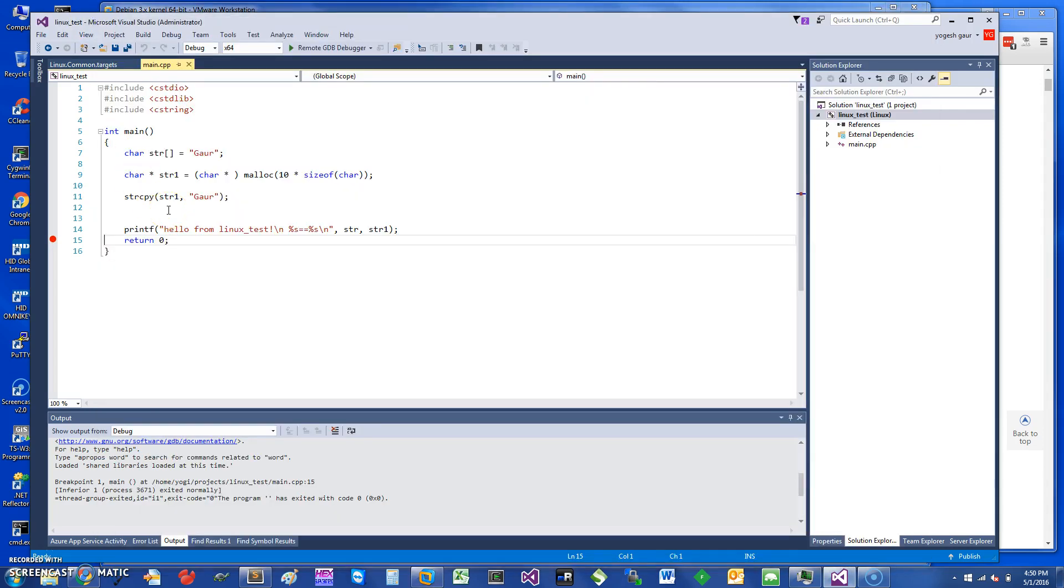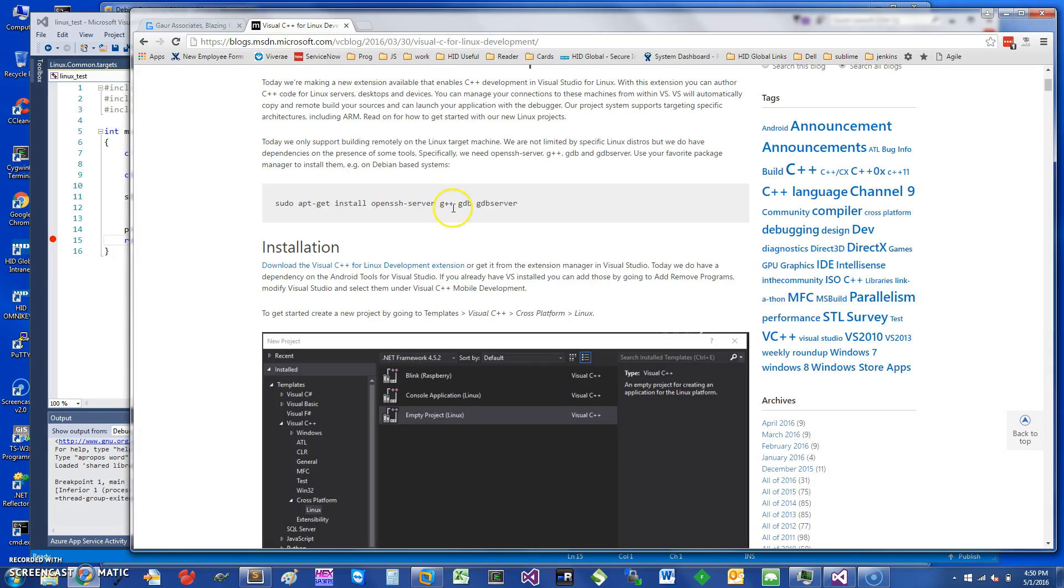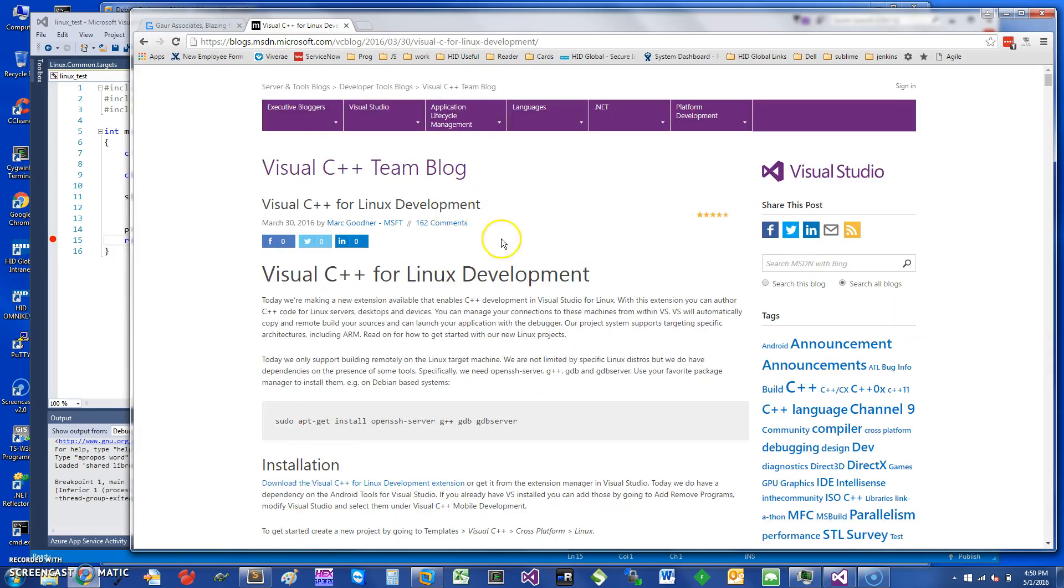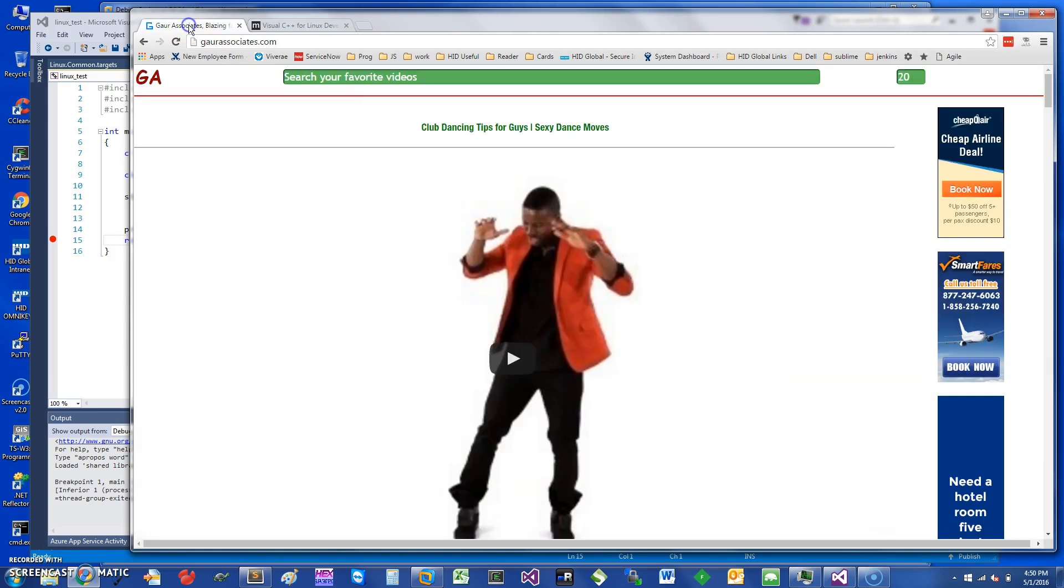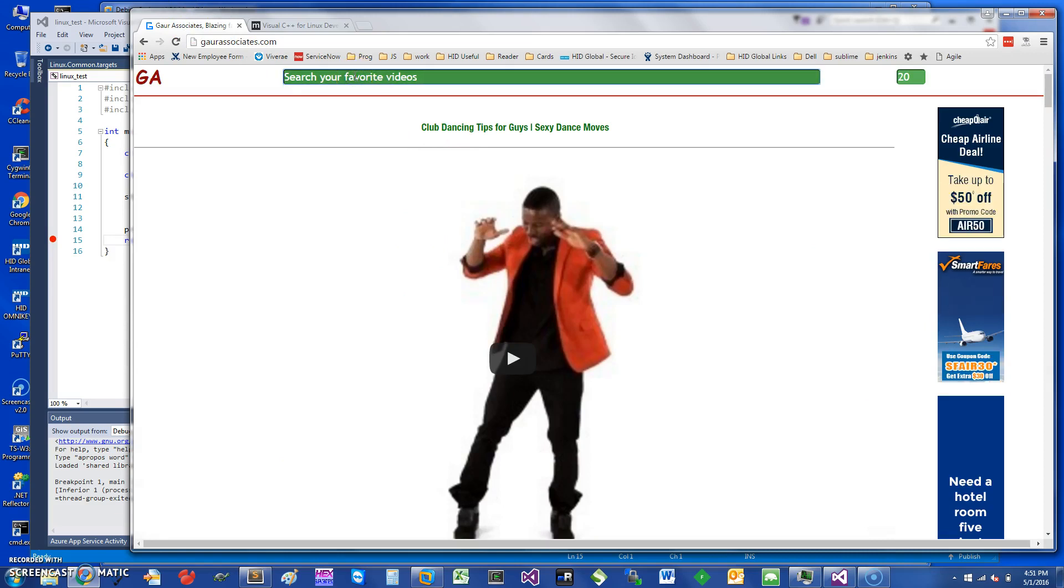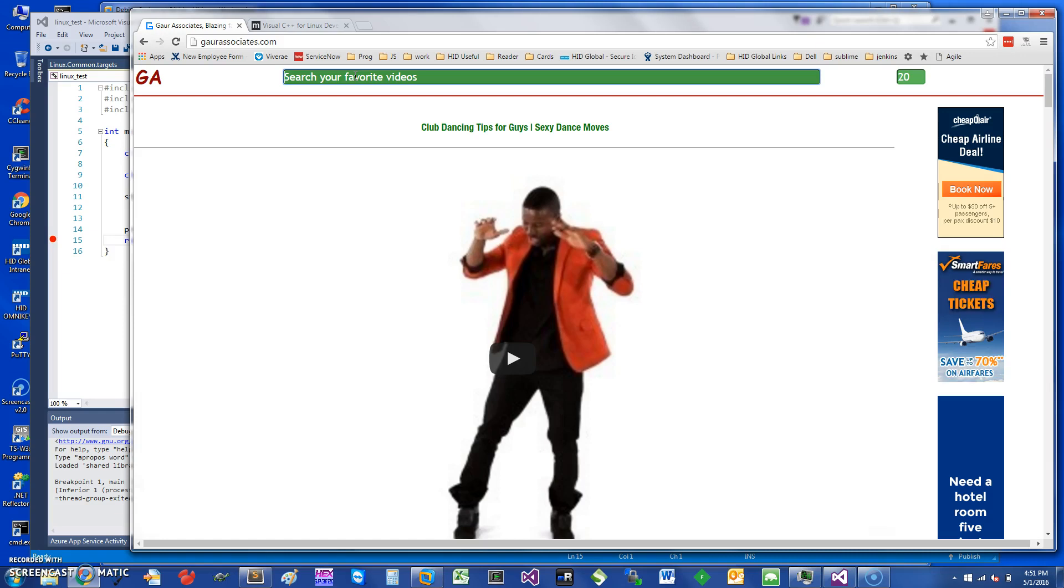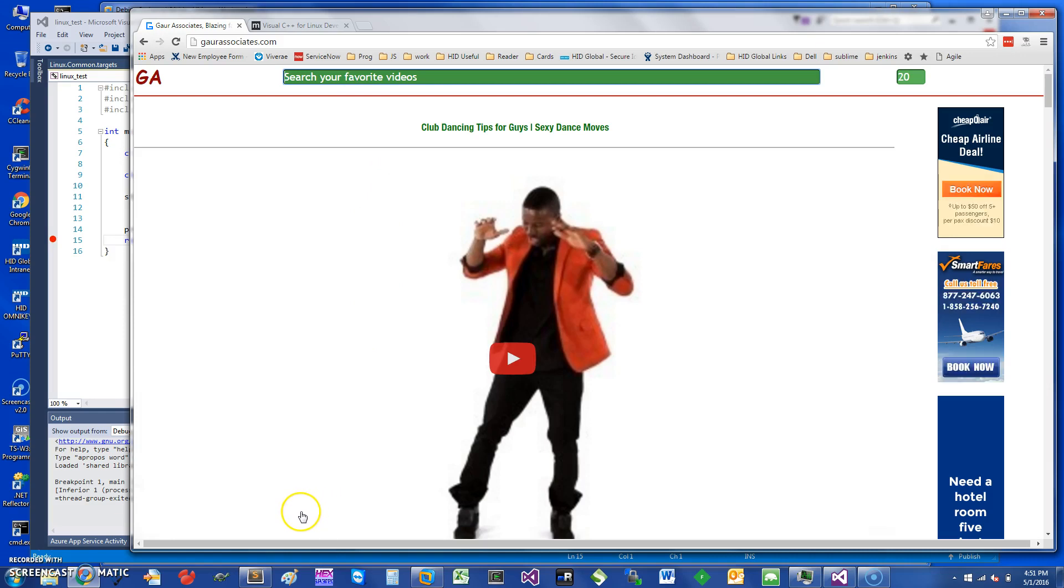So you want to perhaps give it a try for Linux C/C++ debugging. Thank you for watching this short screencast. Again, go to the Visual C++ Team Blog to get some of these instructions, and you can also go to my website and search for other resources or other programming videos and other fun things to do. Thank you for watching this short screencast and have a great day.